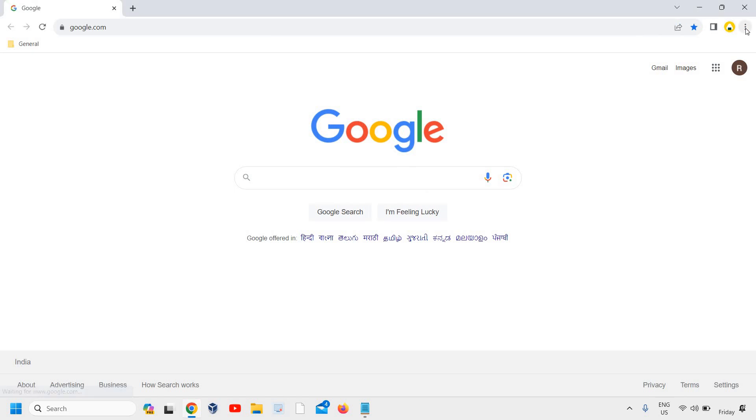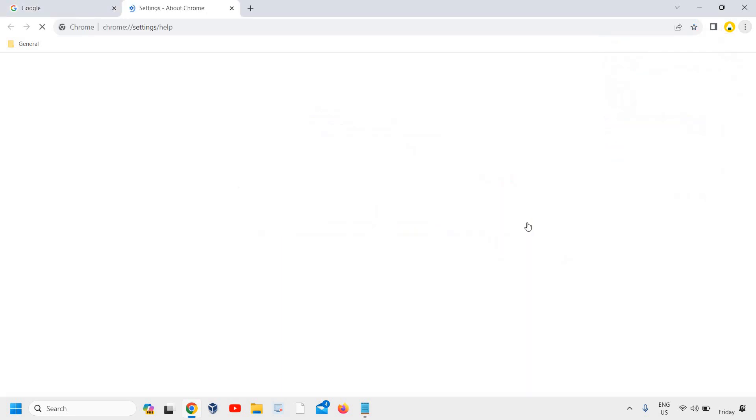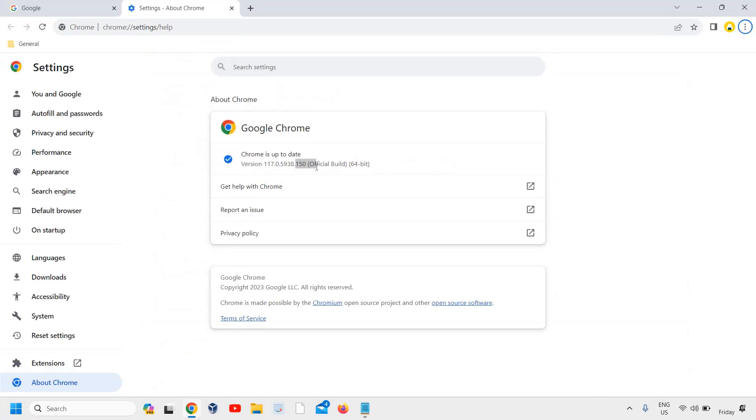At the top right corner where you see the three dots, click on that and then go to help menu and click on About Google Chrome. So here we are actually updating the Google Chrome. Please ensure that your Google Chrome is up to date, version 117.150. Once you have updated it...